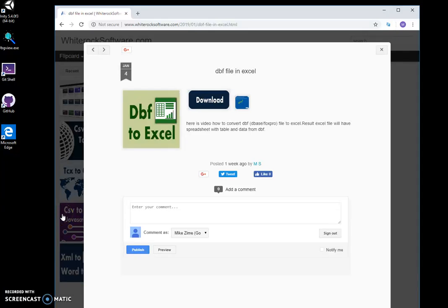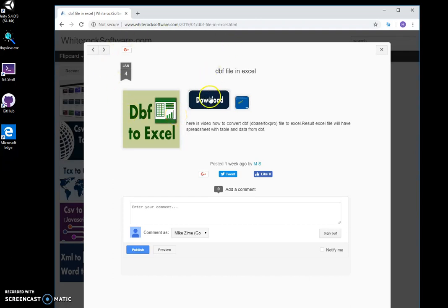Hi, I want to show you a tool I created for converting DBF files to Excel. This is my website to